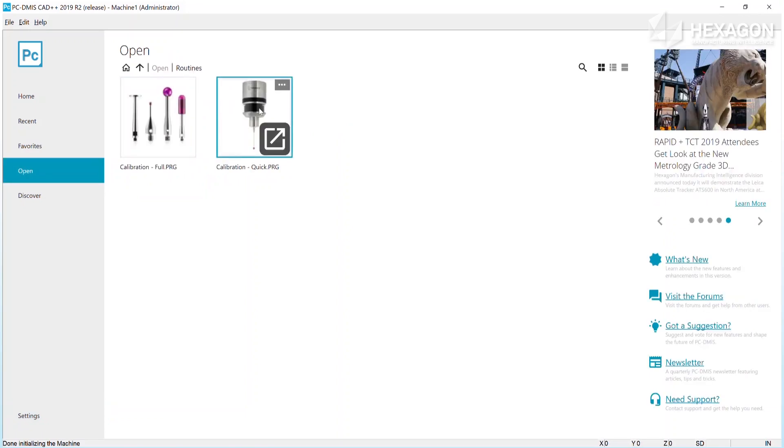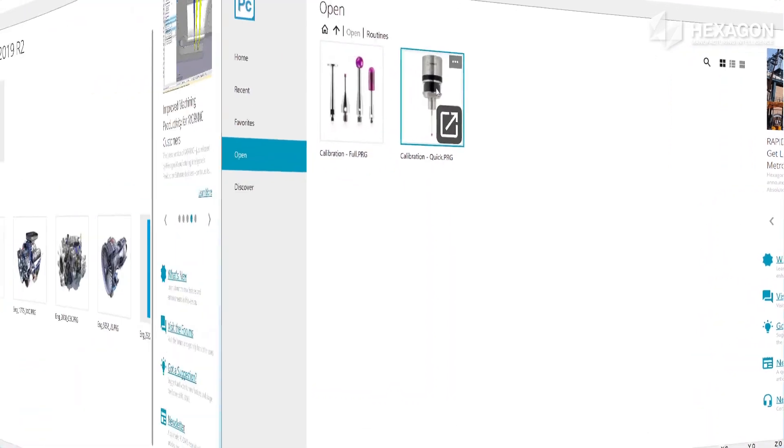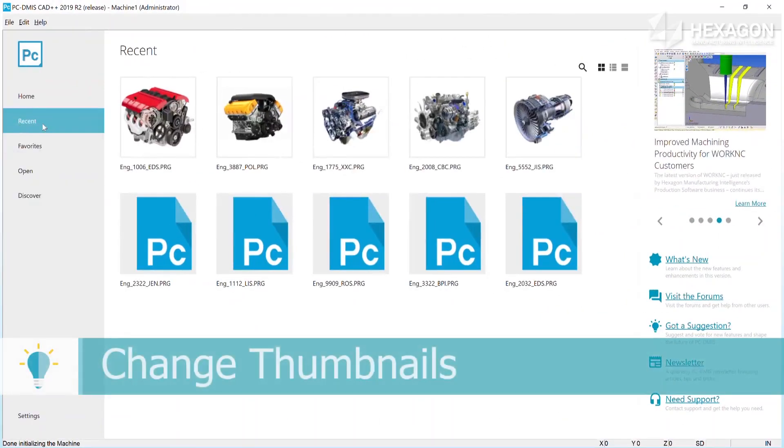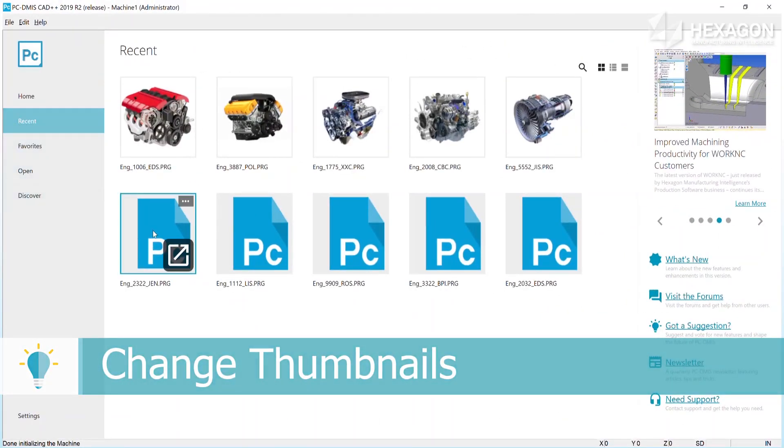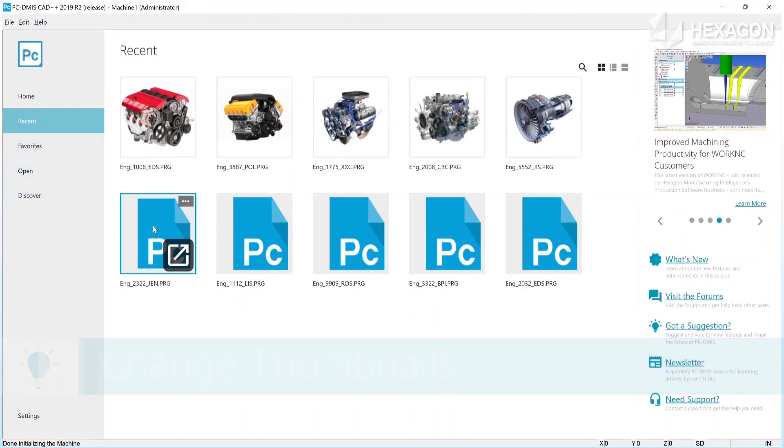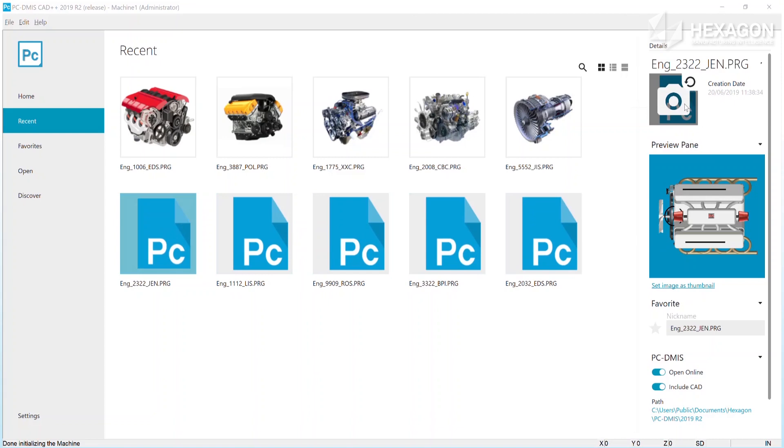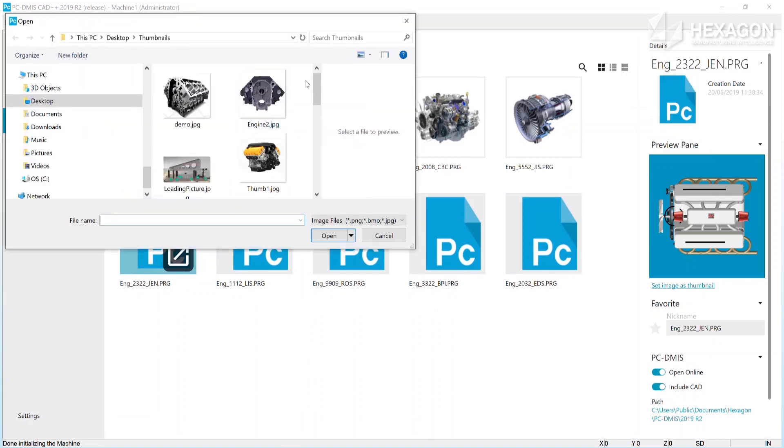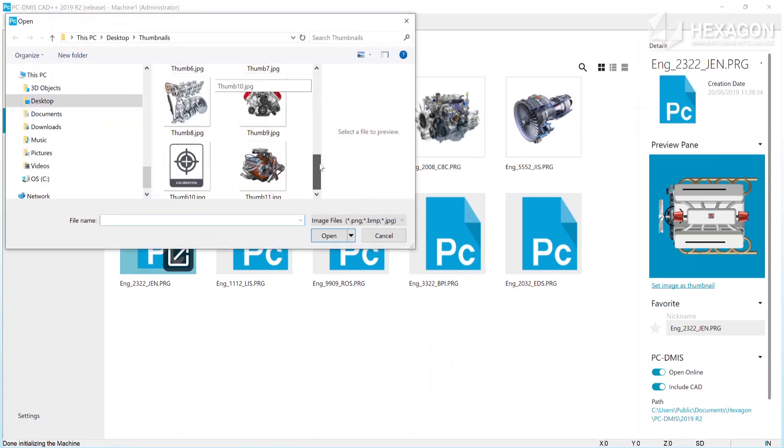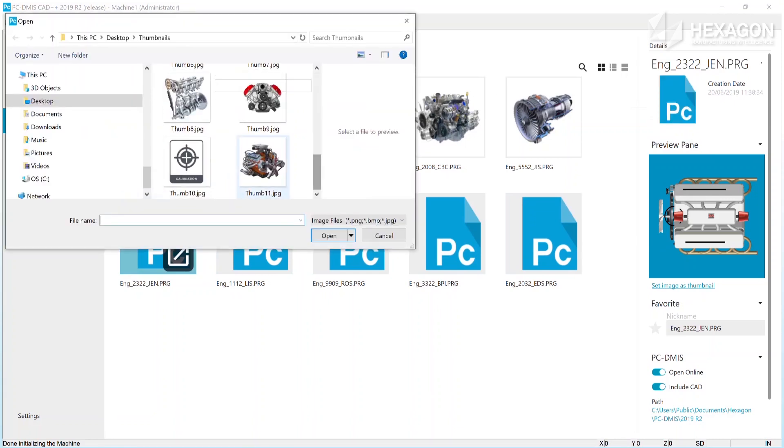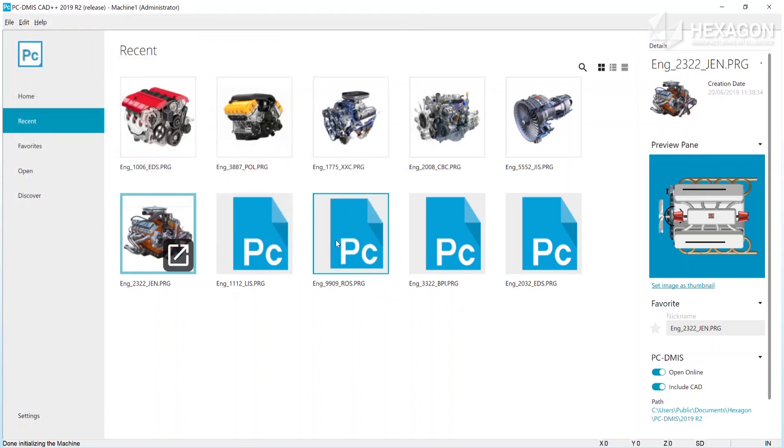Running as administrator also allows a thumbnail image to be set for each routine or folder. To change the thumbnail, select the tile of interest to view and then click on the camera icon to open a file browser. From here you can select the image required.